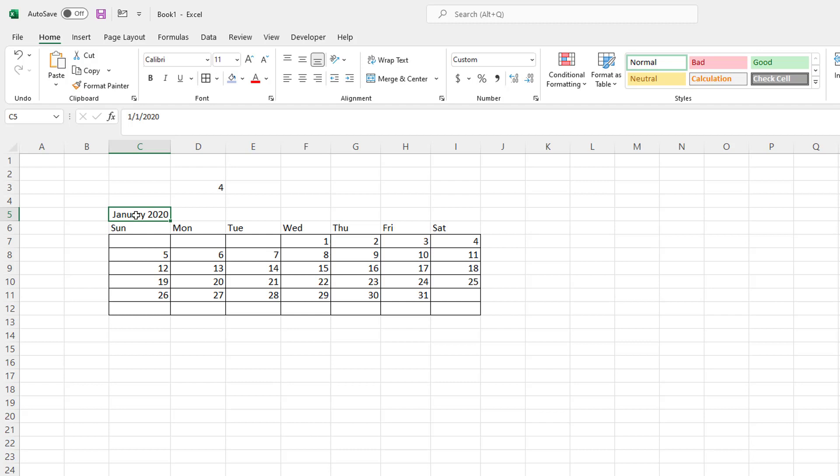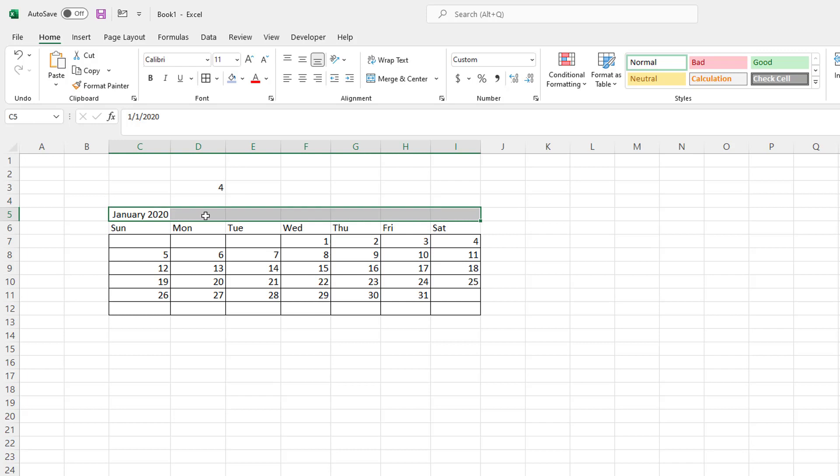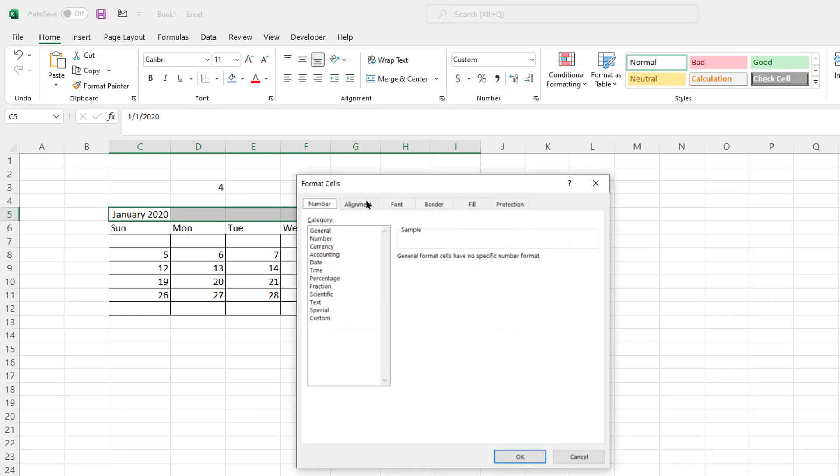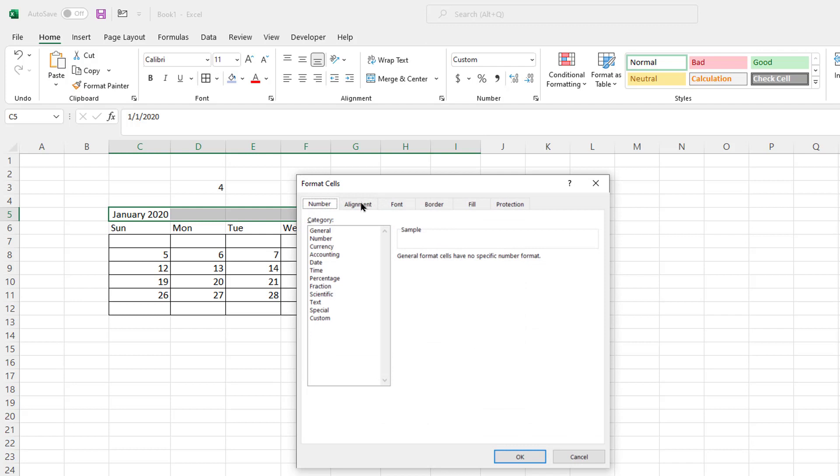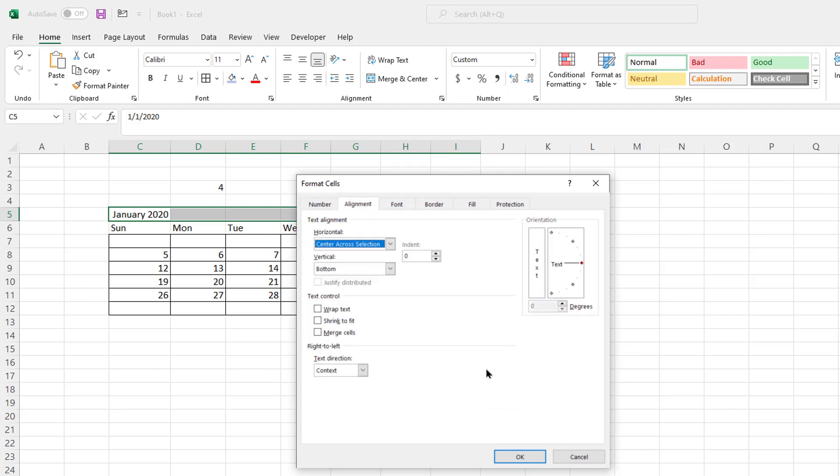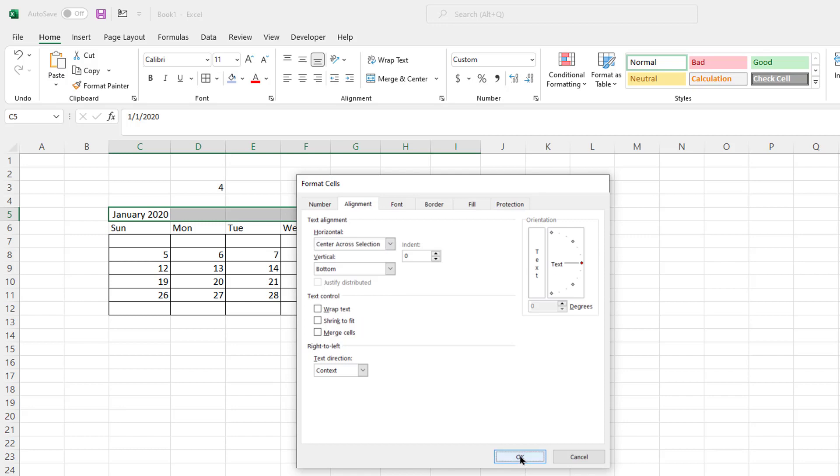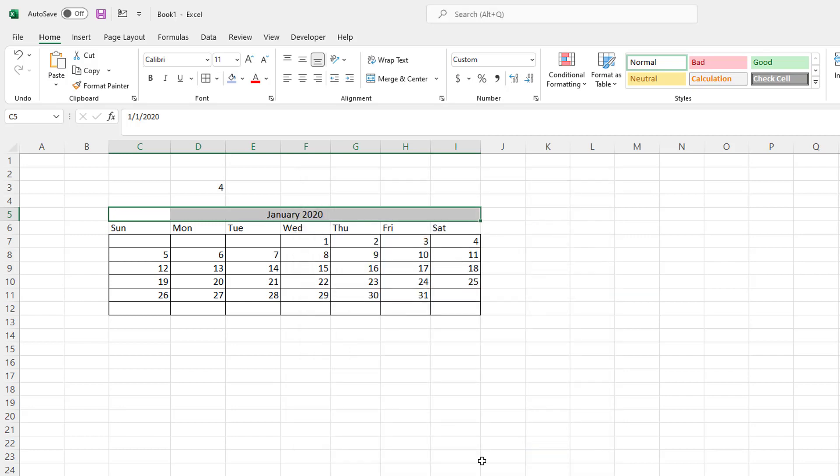But even though it says January 2020, that's just the display. We have our 1, 1, 2020 here. Bring it out here. I want to have it fill up the whole gap here. Control 1. Bring up that formatting cells. Go under alignment. And let's have it horizontal. And have it center across selection. Click okay. So now it's center across the selection.